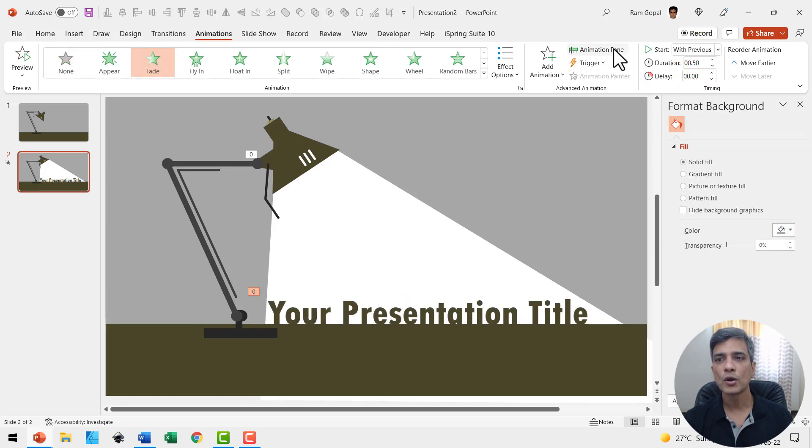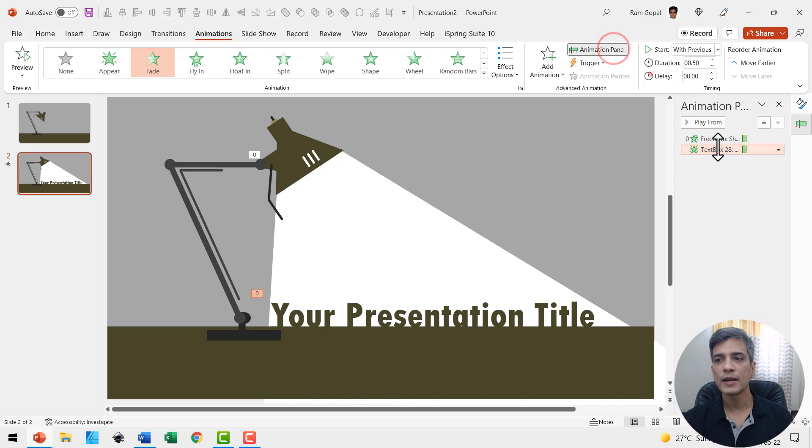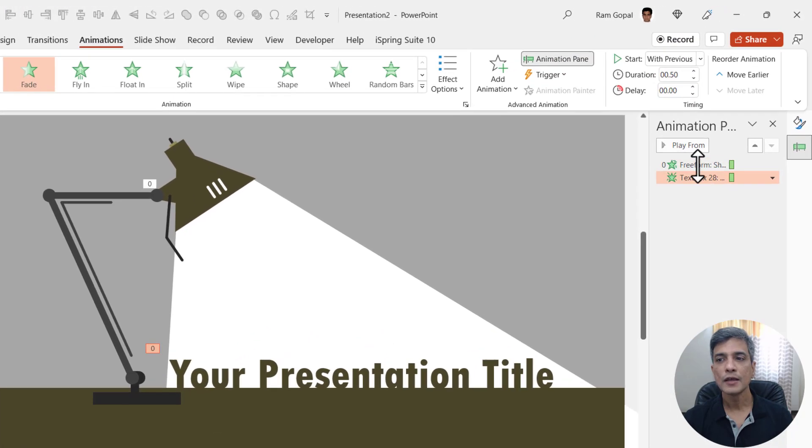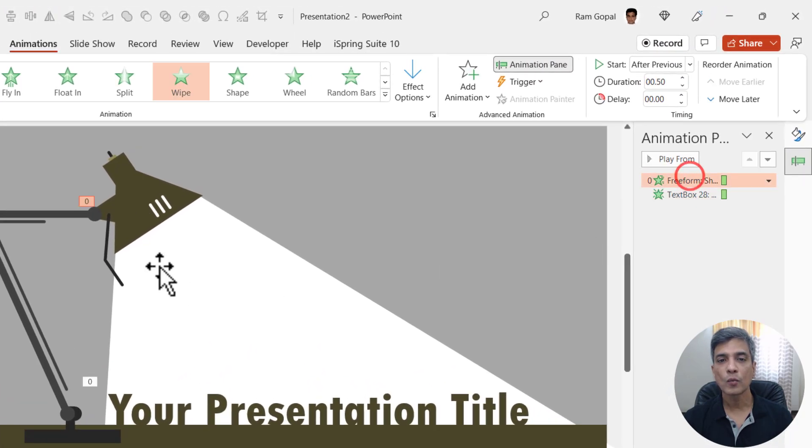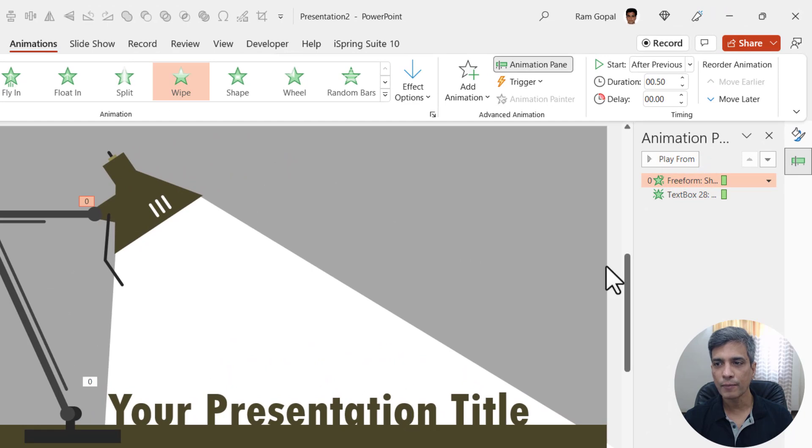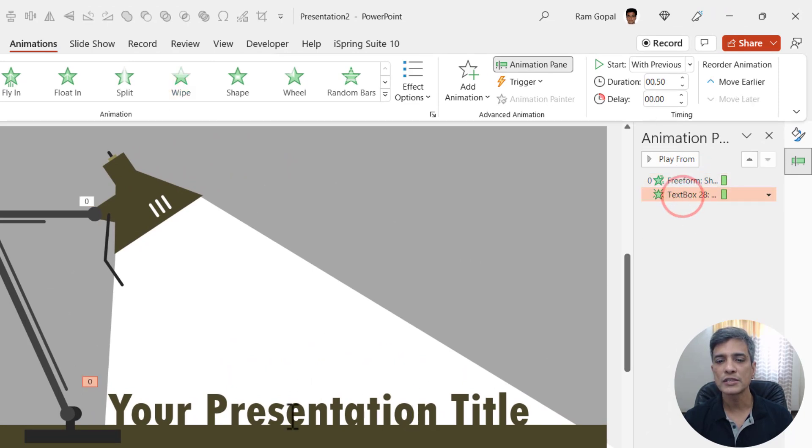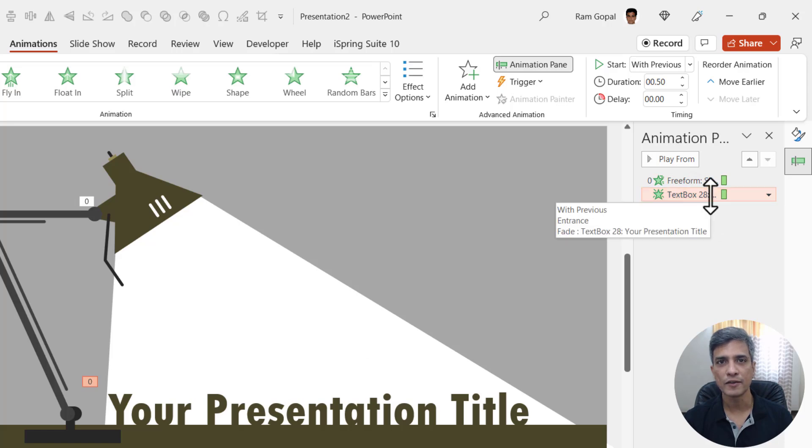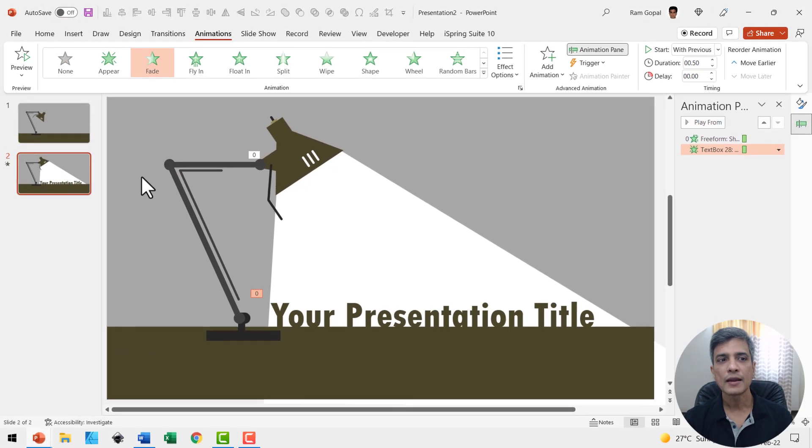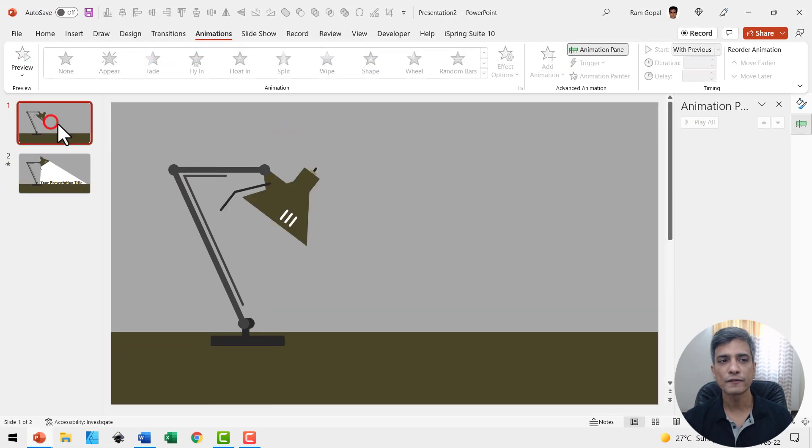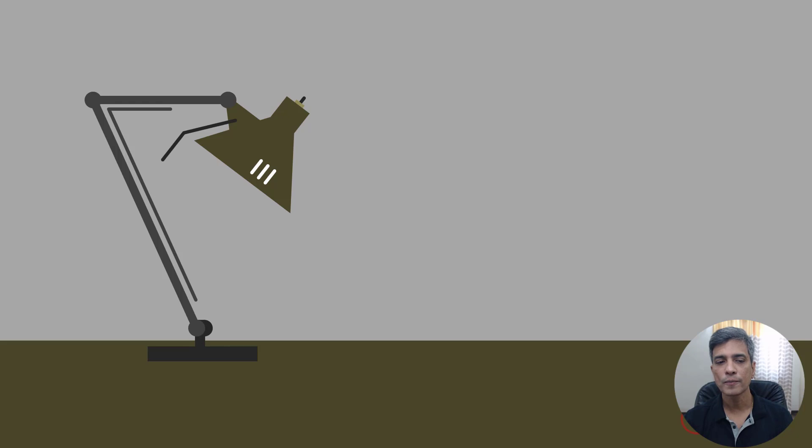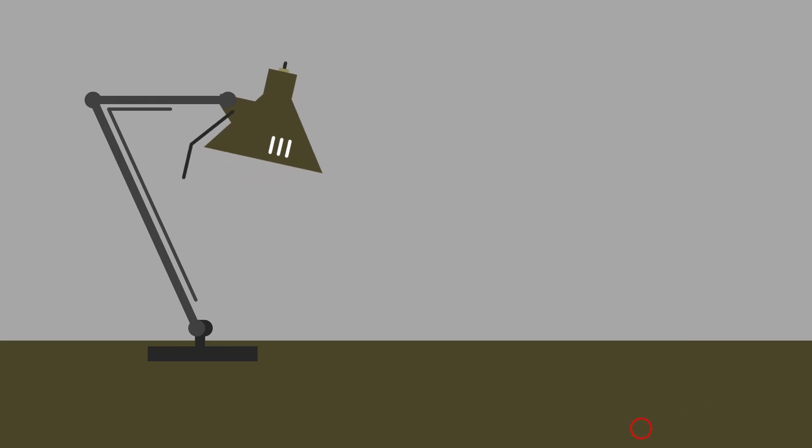So when I go to animation pane, you can see that there are two animations. The first one, which is wipe animation from top, happens after previous, and the second one, which is this fading in of the title, happens with previous. Now let us go to the first slide, go to slideshow. On a click, we have the light thrown on the presentation title.